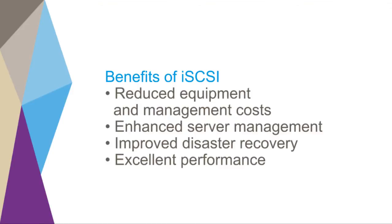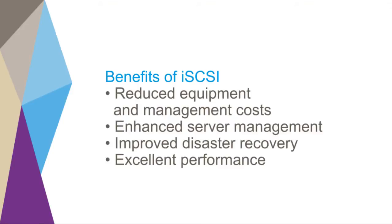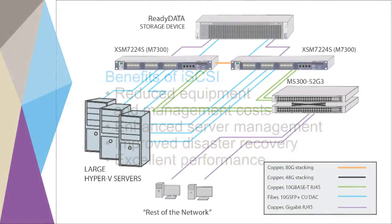enhanced server management, improved disaster recovery, and excellent performance. This reference design provides a low-latency, high-bandwidth, fully-redundant storage solution for a mid-size business or branch office of a larger enterprise.